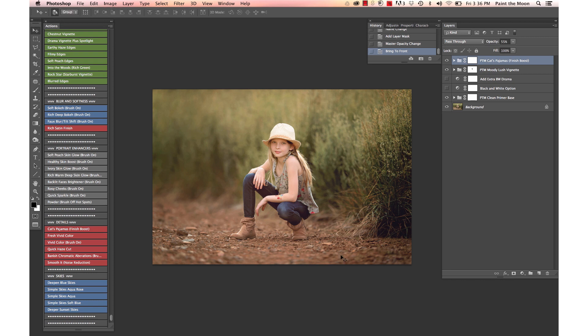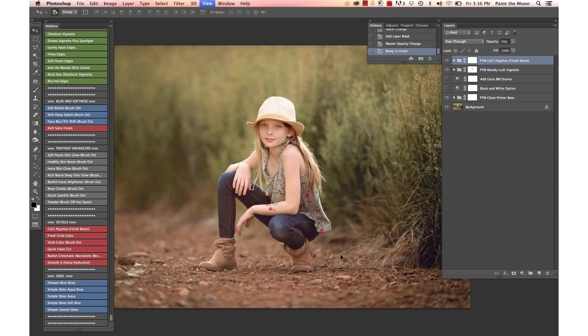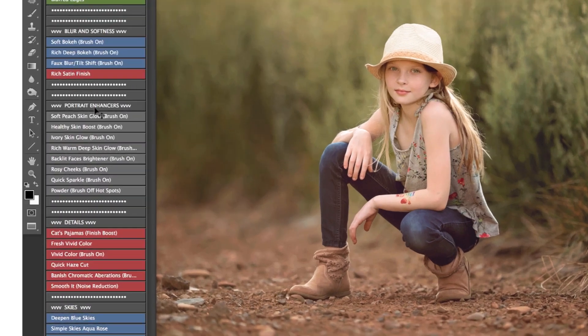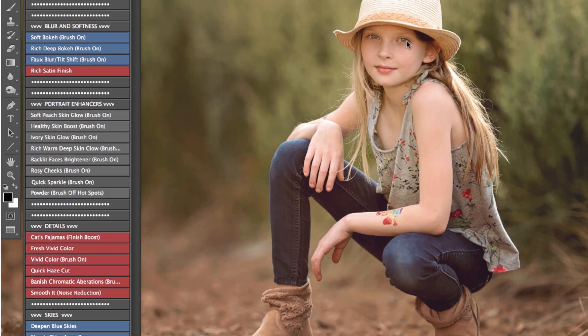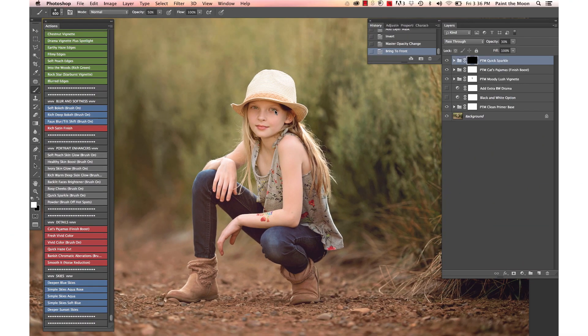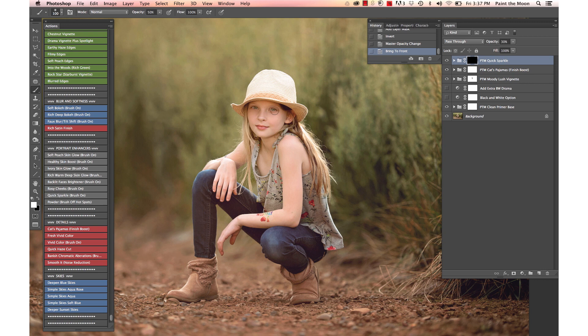And to finish off the edit, we are going to add a little bit of light and sparkle to her eye using one of the portrait enhancers from the set. You see we have our portrait enhancers here, and it's called quick sparkle. I'm going to just add a little bit of brightness and sparkle to the eyes since they were so shaded by her hat and because we had a lot of backlight going on.